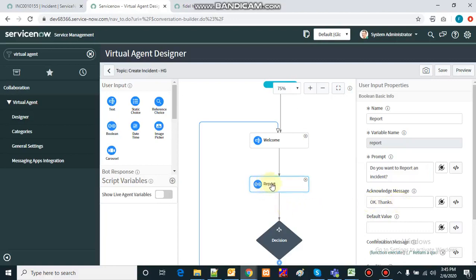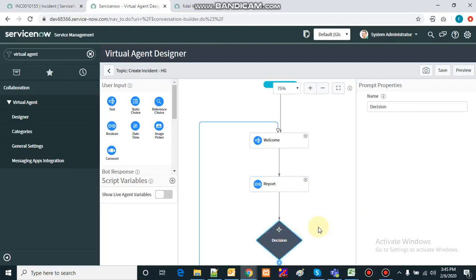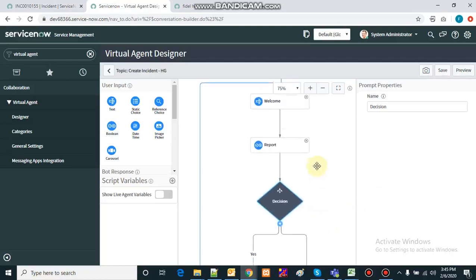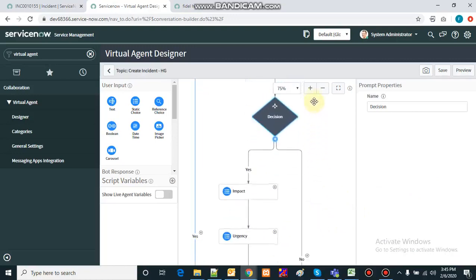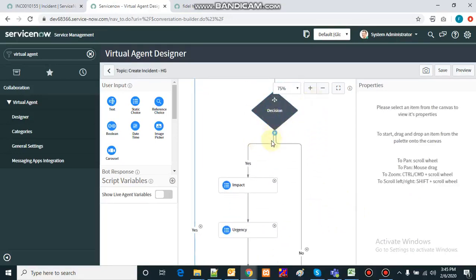Based on the answer, we acknowledge by saying 'okay thanks.' This is the decision box — based on whether you want to create an incident, yes or no, the flow branches. If yes, the yes-flow starts; if no, the no-flow gets initiated.